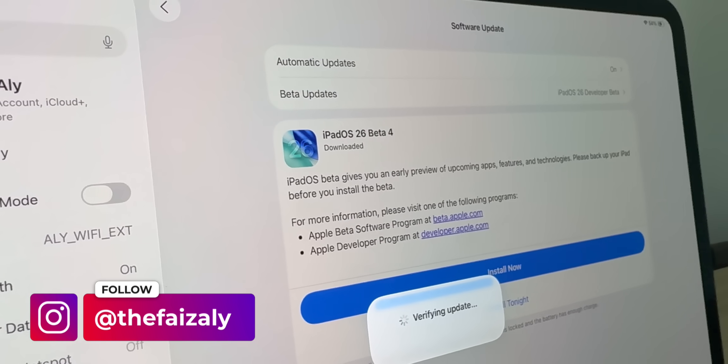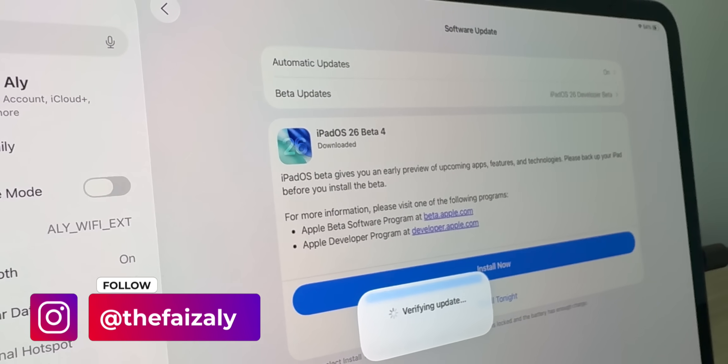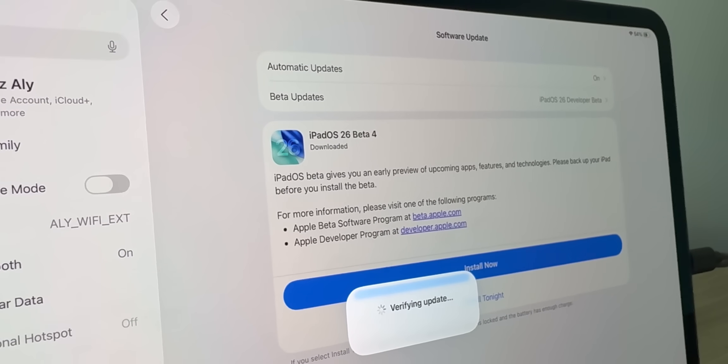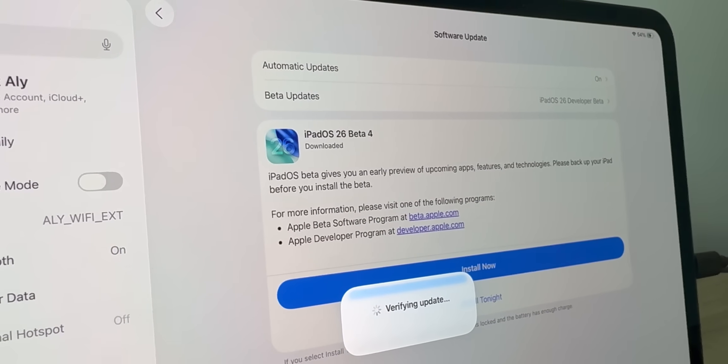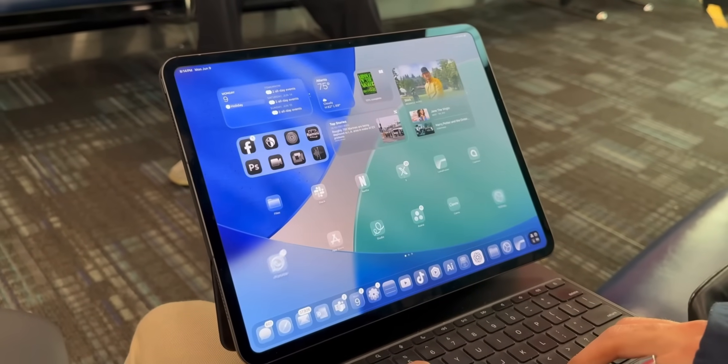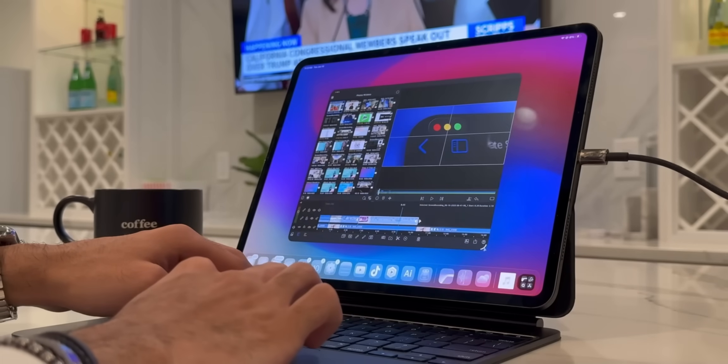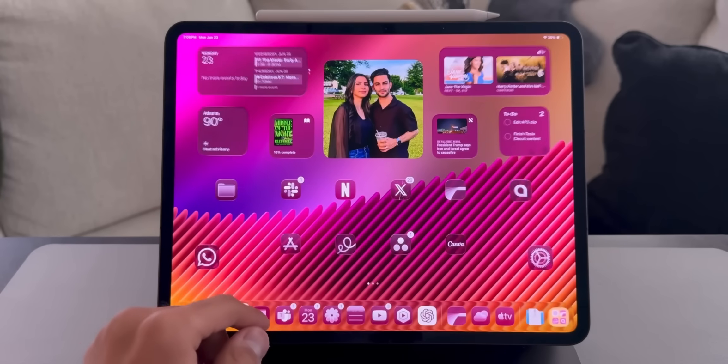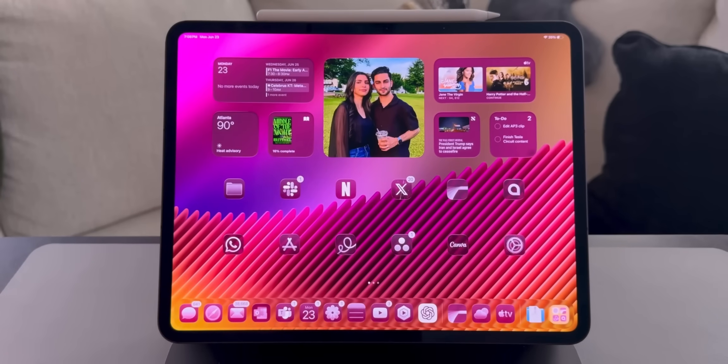Hey everyone, this is Faiz and welcome to my channel. Apple has finally dropped Beta 4 of iPadOS 26 and I have it downloaded on my M4 iPad Pro and I'm super excited to show you all the new changes and updates that have been brought to this.